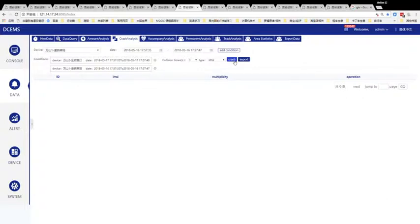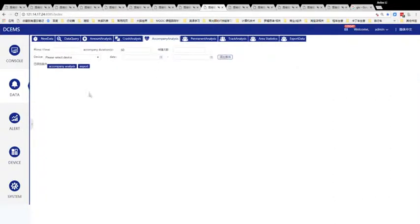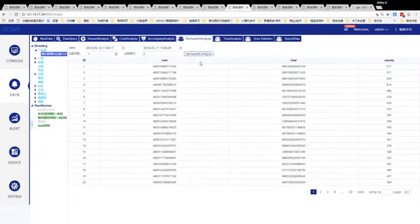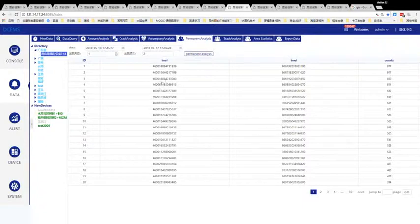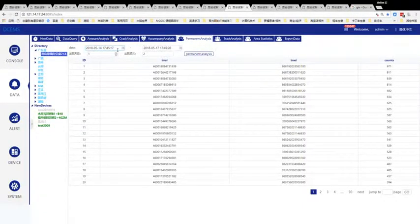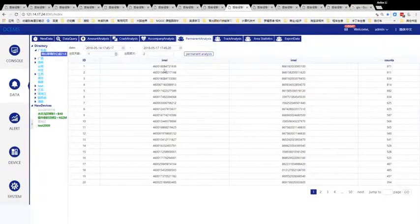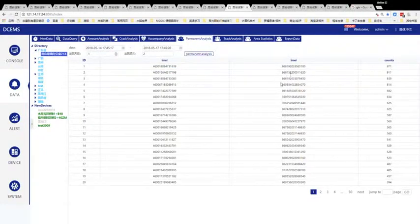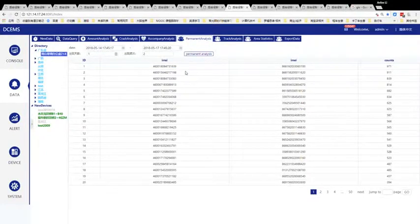We also have parameter analysis. Here is an example. Over these three days, this IMSI appears more than 900 times. We could suppose that he lives here.